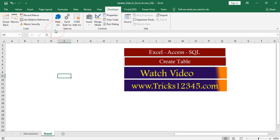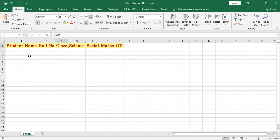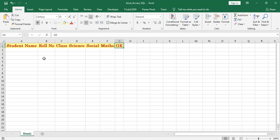Now I am opening the Excel workbook. This worksheet consists of seven headers: student name, role number, class, and subjects — science, social, mass, and GK.